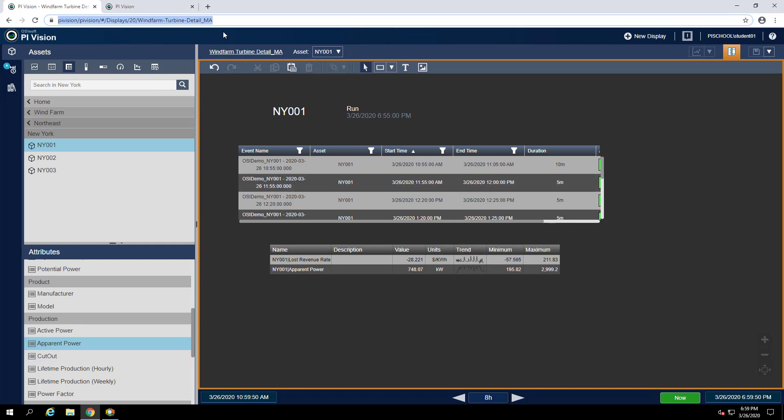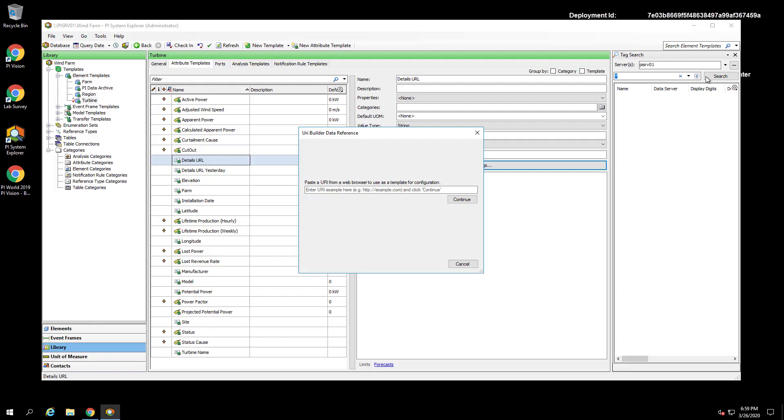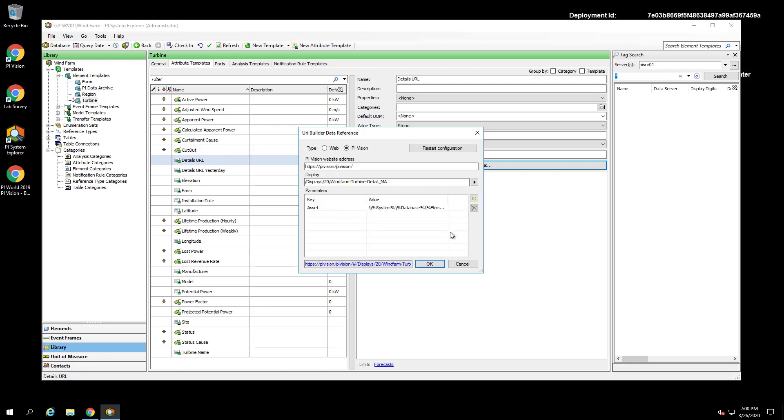in our URL to our PI Vision turbine event details display. We can grab that by going back to Chrome and copying the URL from the address bar. Now we can hit Continue. You can see the UI automatically separates our Vision website URL and our display.